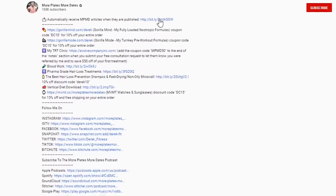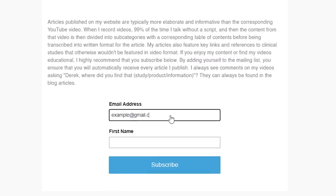Hey guys, Derek from More Plates More Dates. Today we're going to be talking about examples of test bases. A lot of people have a misconception about what a test base is. If you don't know what a test base is, I recommend you watch my first video explaining the point of a test base — I'll put a card up in the corner. For a more elaborate deep dive, check out my articles on MorePlatesMoreDates.com.